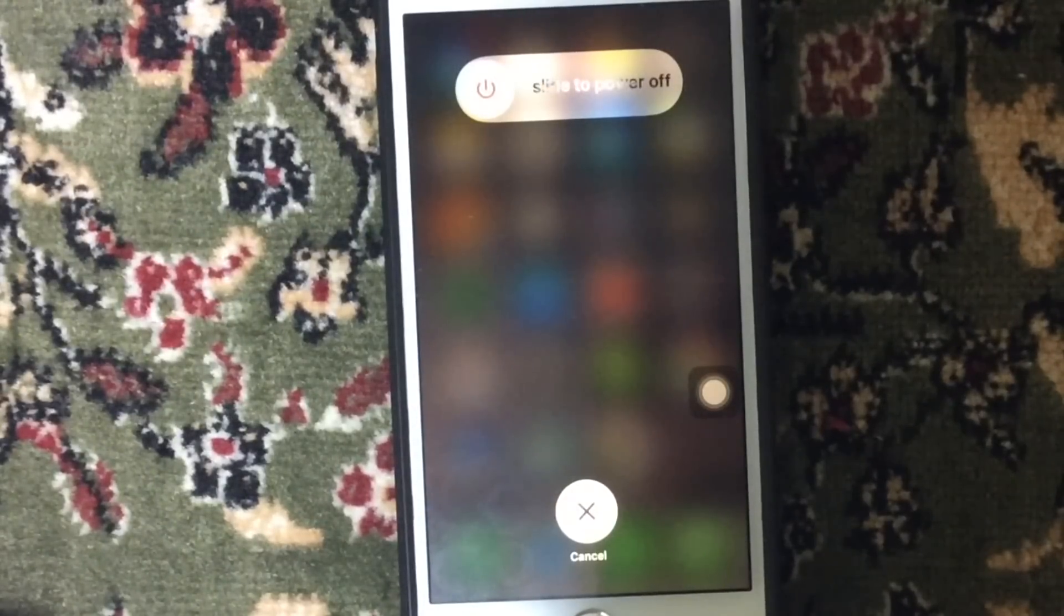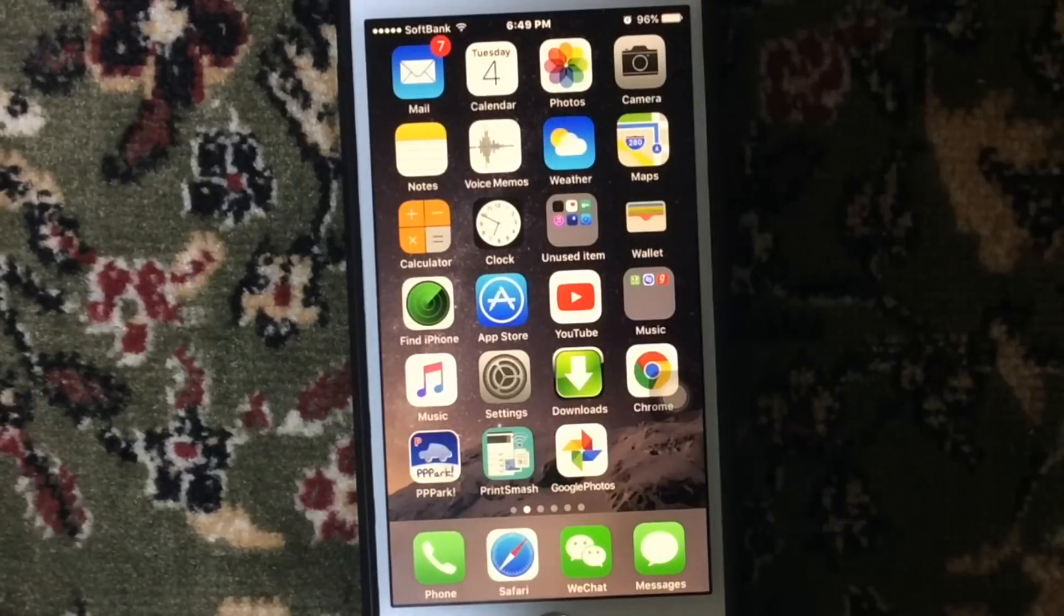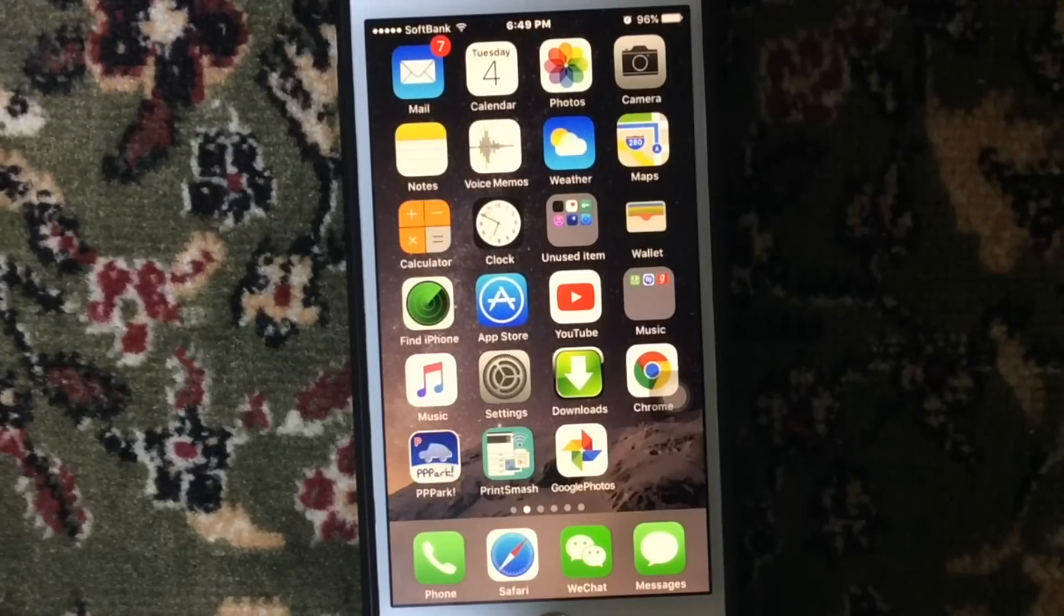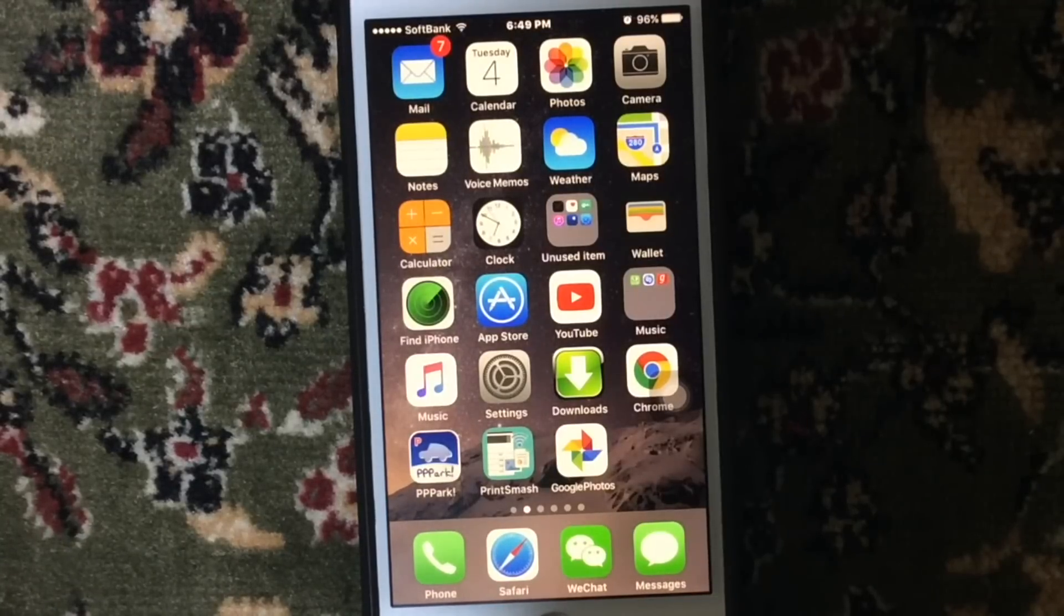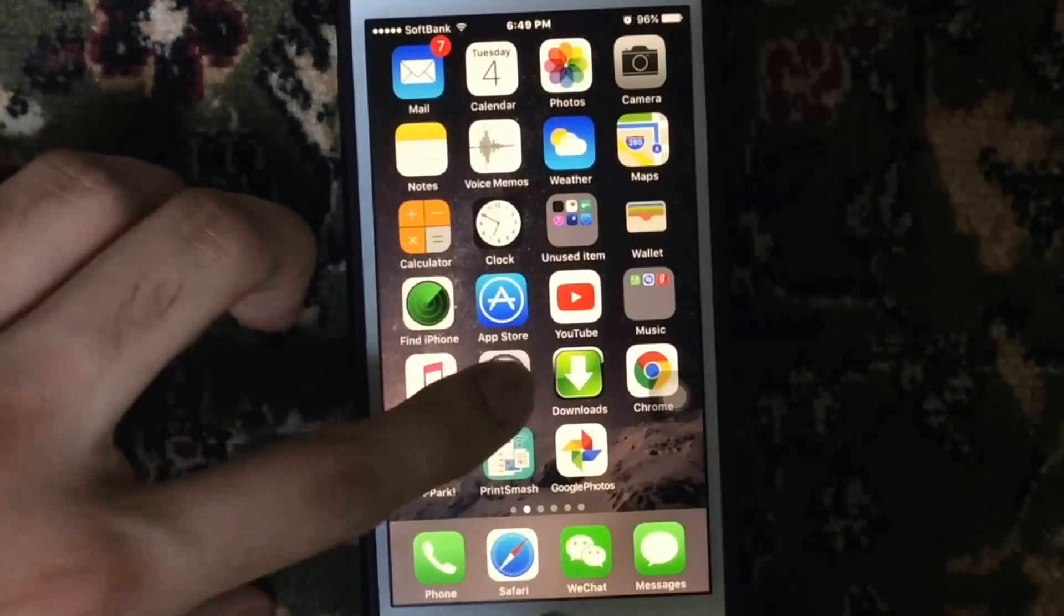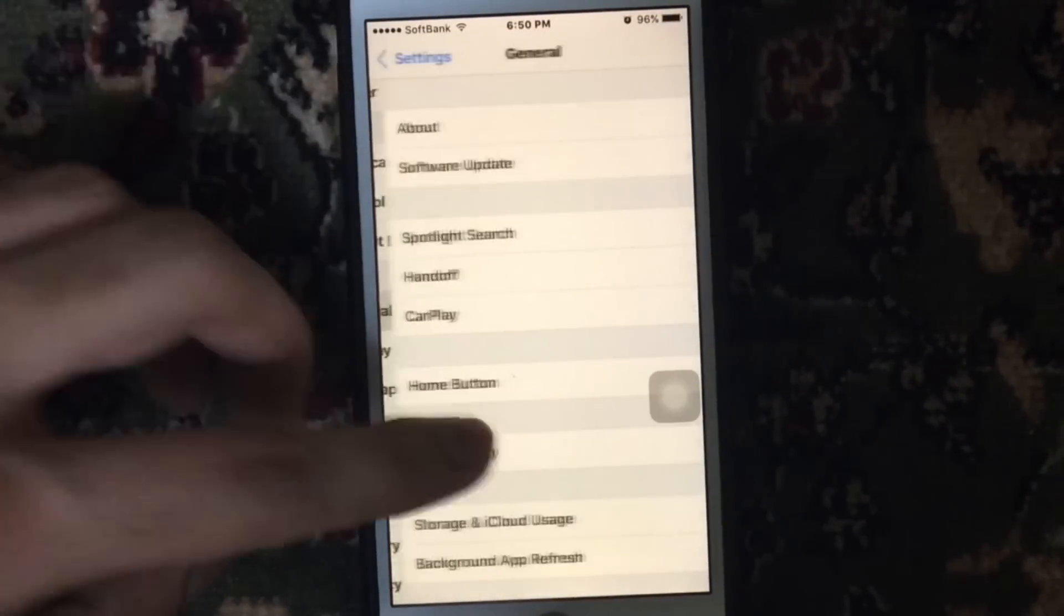If nothing works for you, make an iCloud backup and then set up your handset as a new device. You can then perform factory settings by just going to the Settings on your iDevice and go to General.